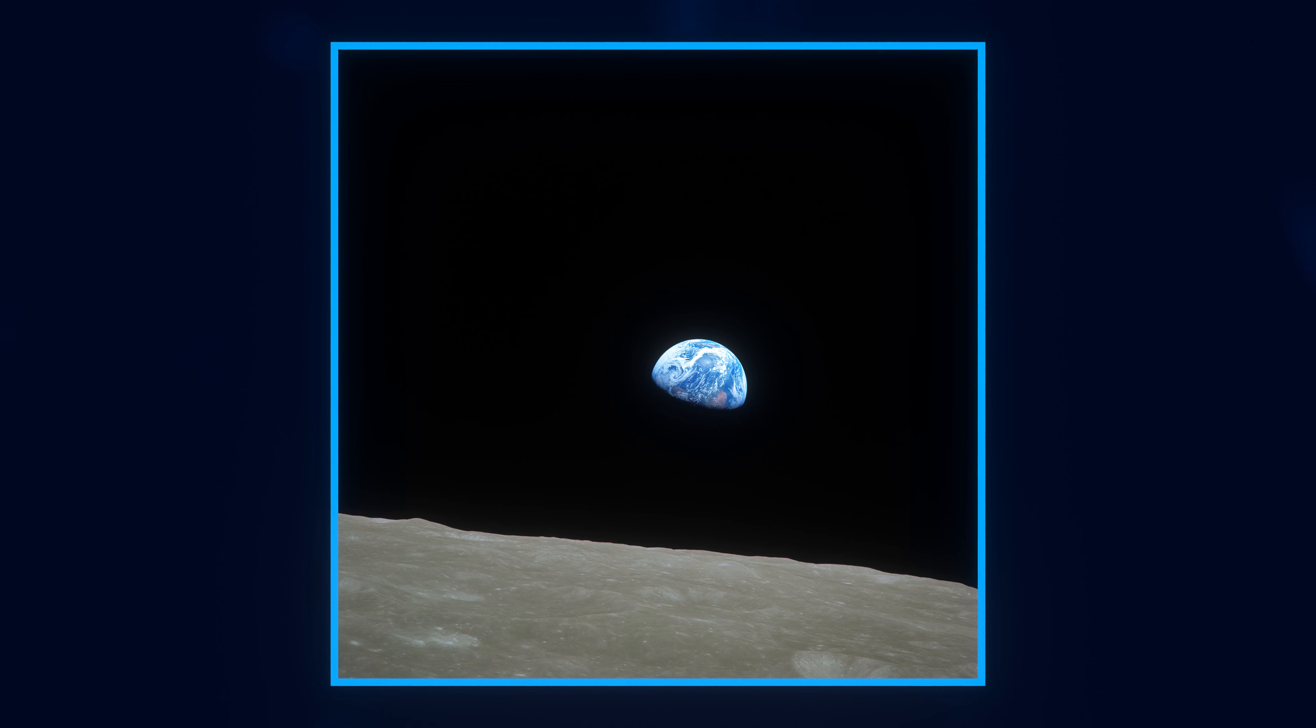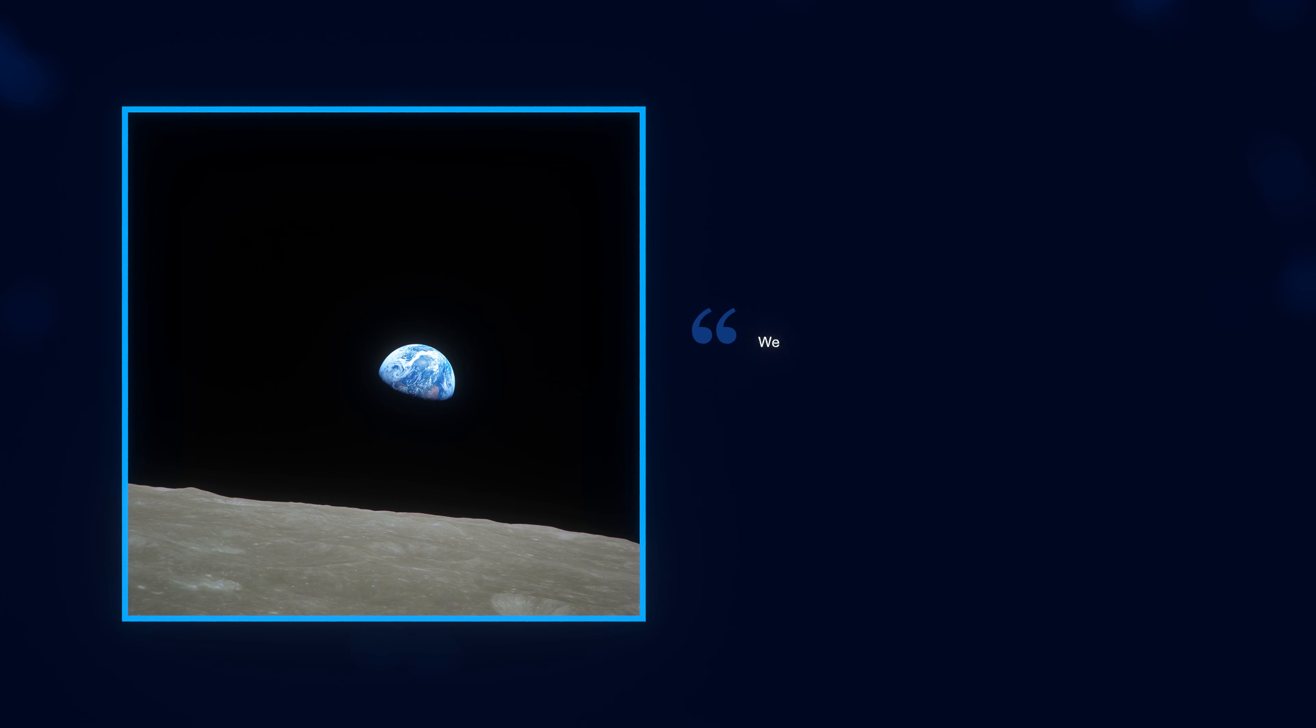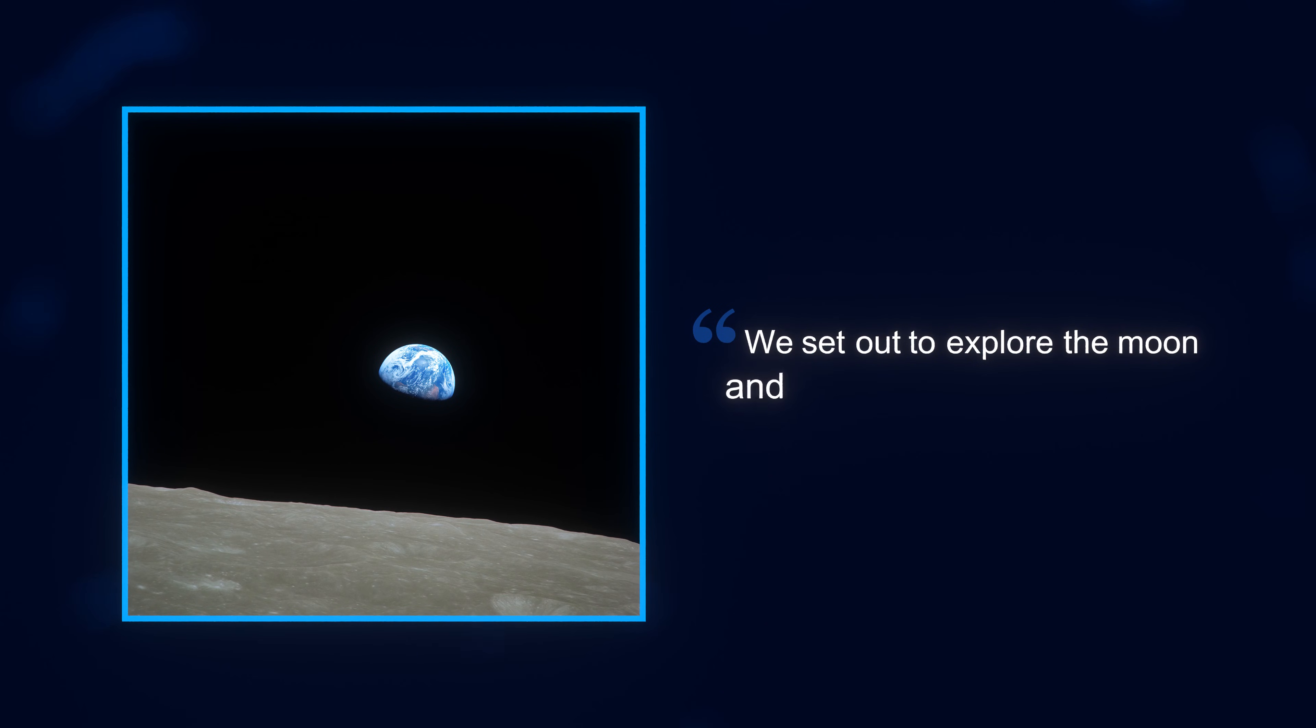Perhaps one of the most iconic and well-known images in our list is the famous Earthrise photo. The photo was captured by Apollo astronaut William Anders on December 24, 1968. He later stated, 'We set out to explore the moon, and instead, discover the Earth.'